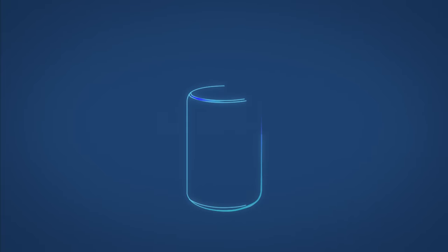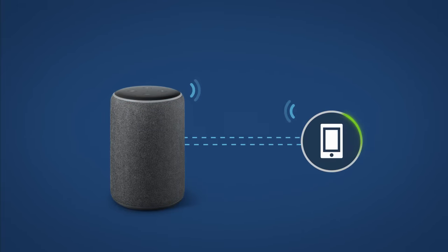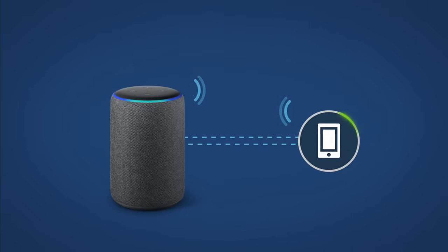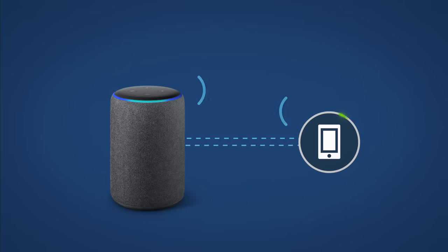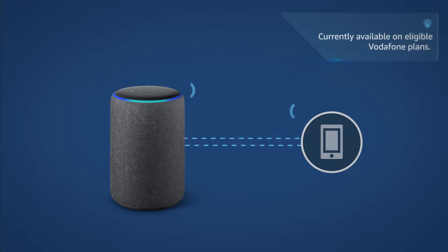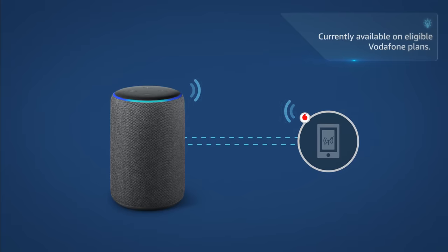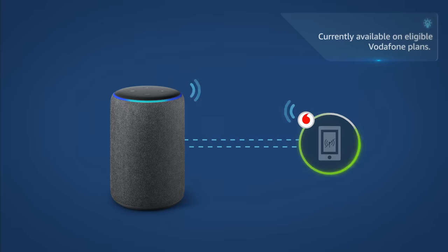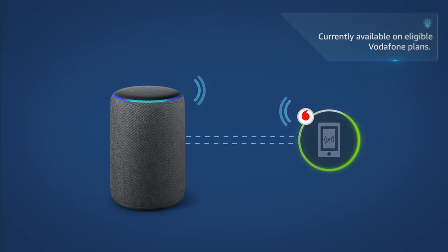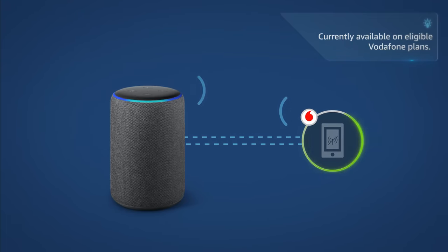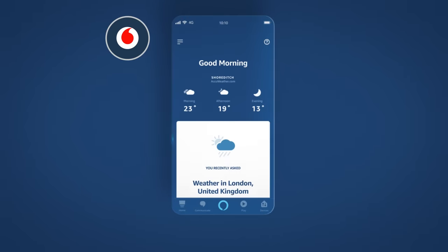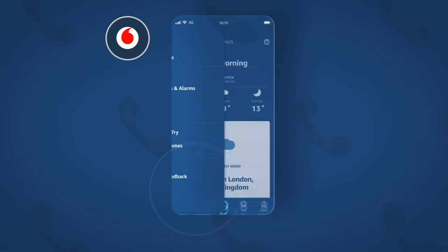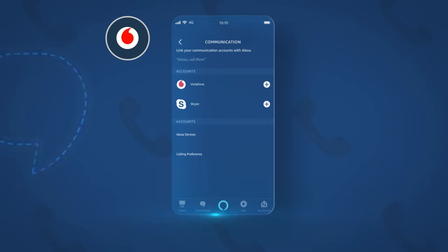You can link your eligible mobile phone account to Alexa to make and receive your mobile phone calls via your Echo devices, hands-free, even if your phone is turned off. Supported services vary by network operator and calls using Alexa are deducted from your operator's allowances, just like making a call with your phone. To get started, open the Alexa app and go to menu. Then tap settings and then communication. Then select your mobile network operator.